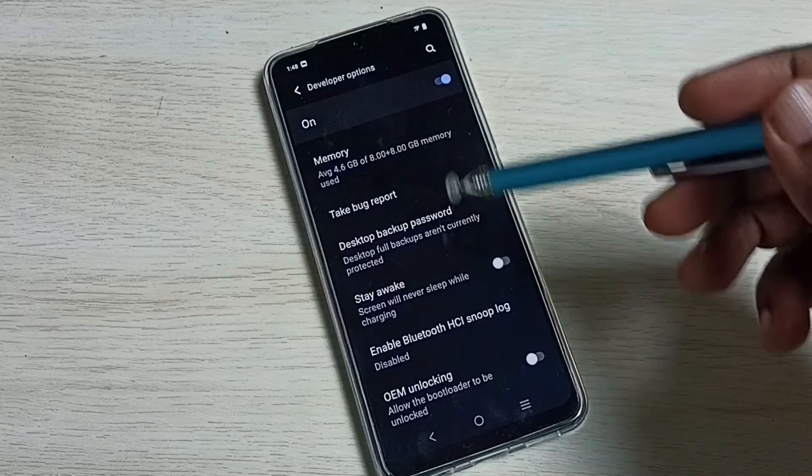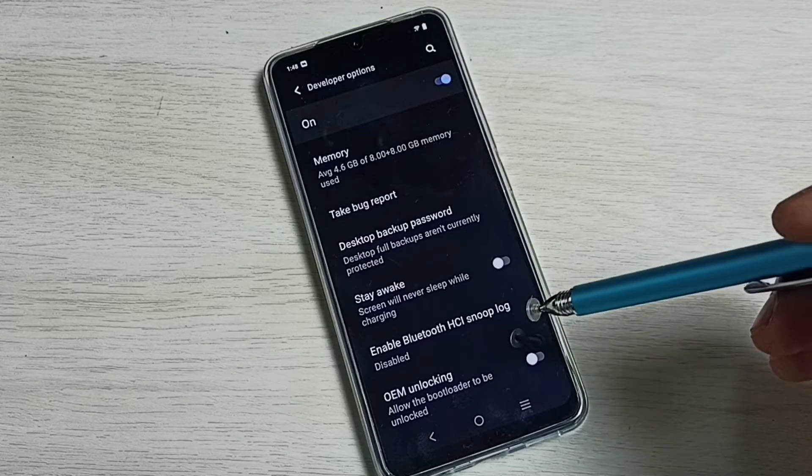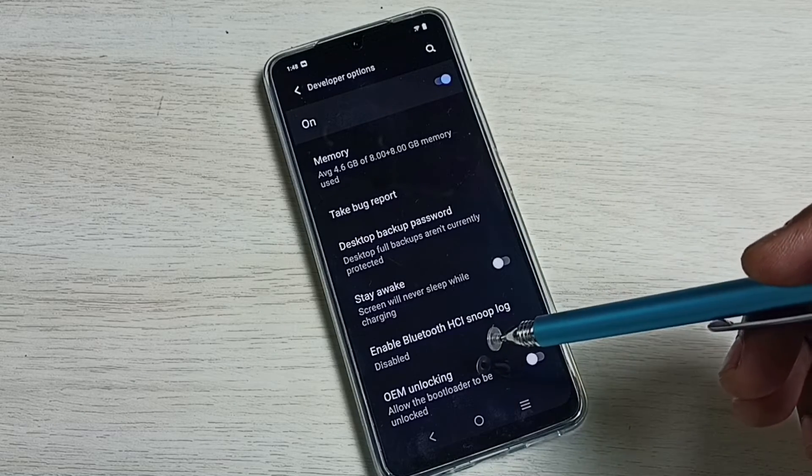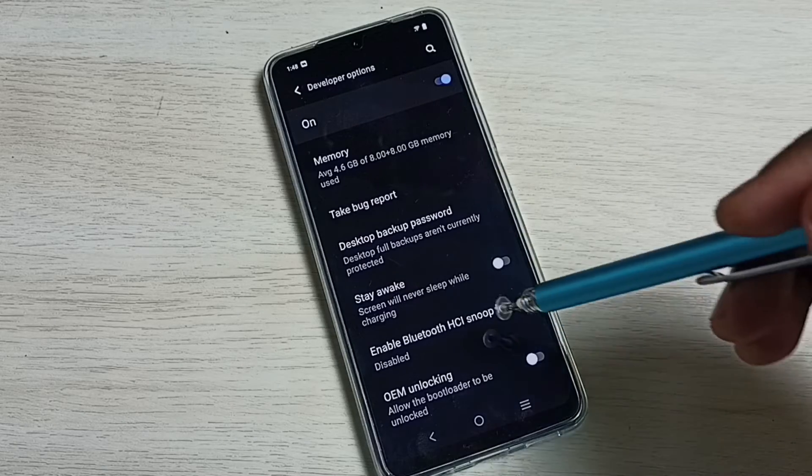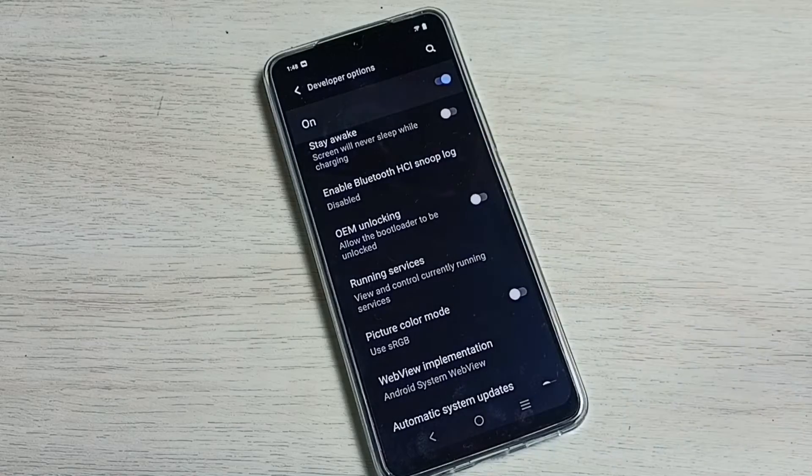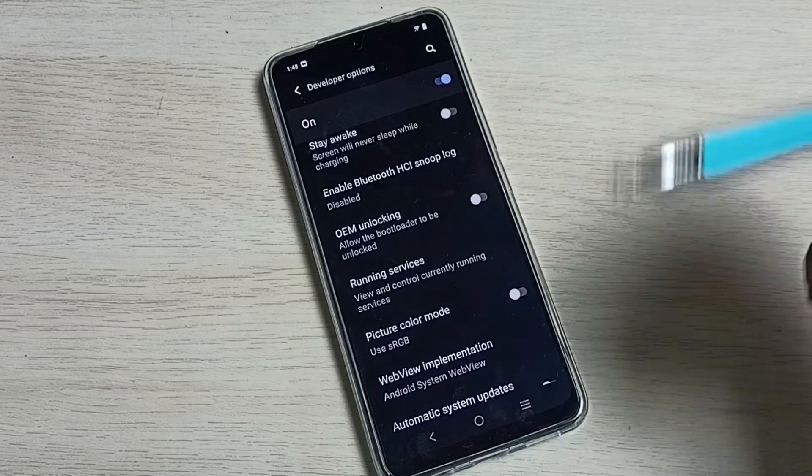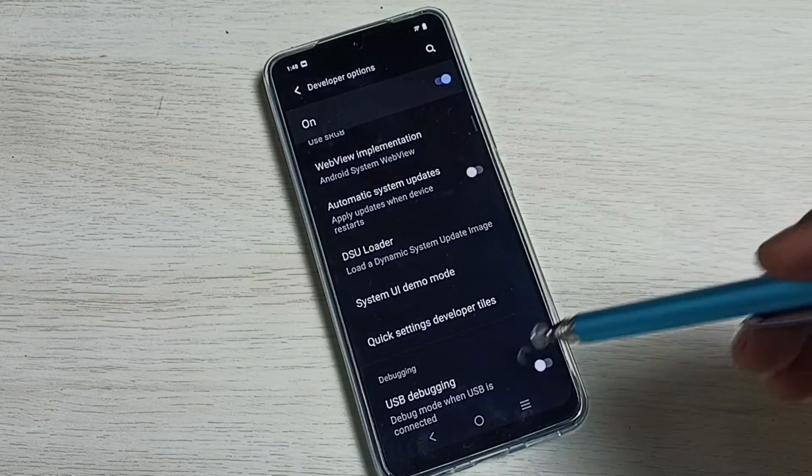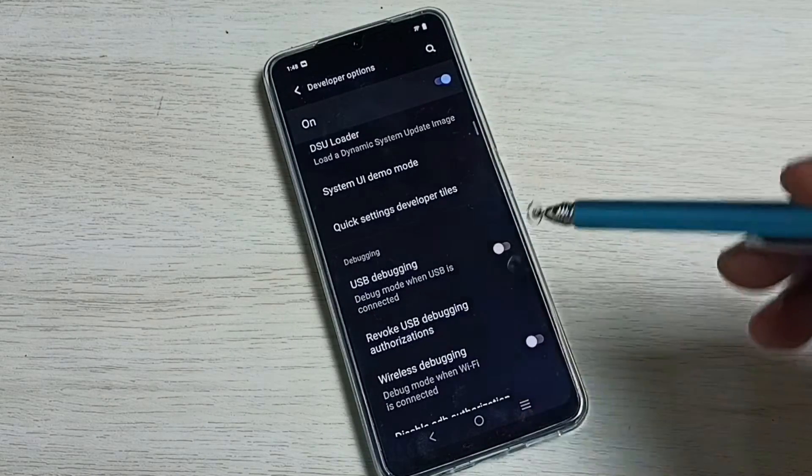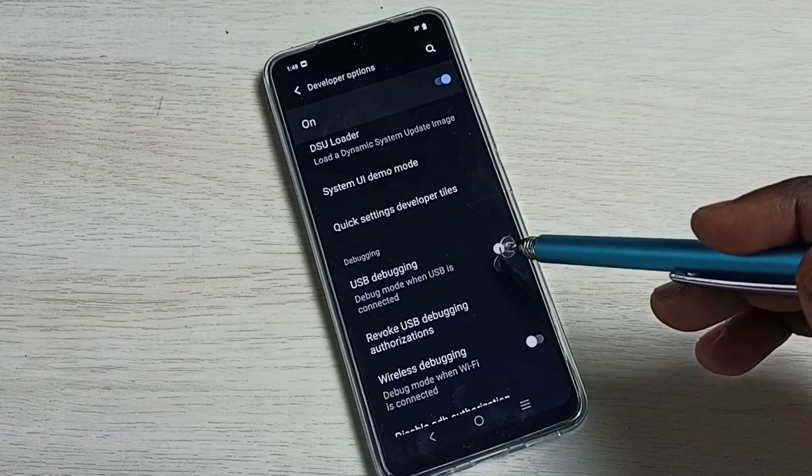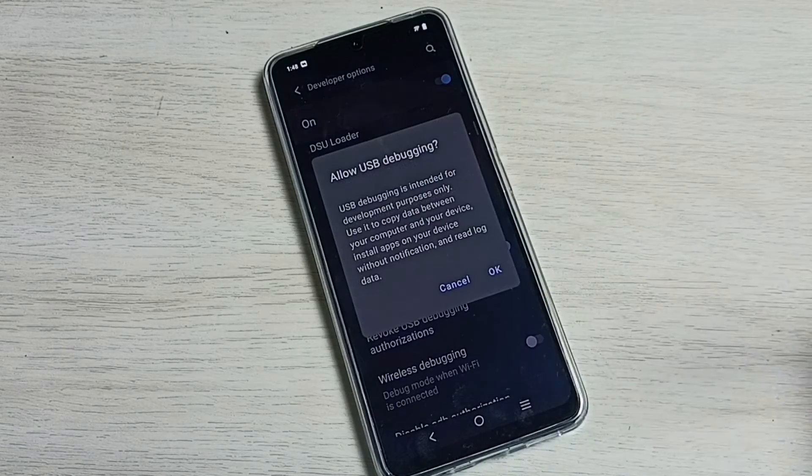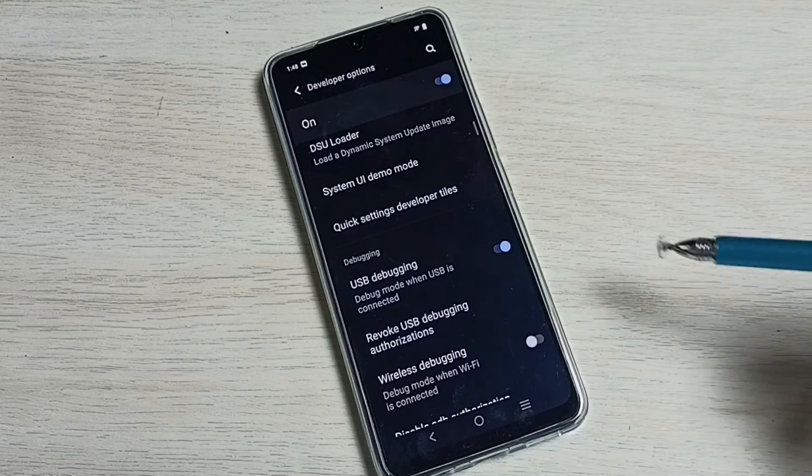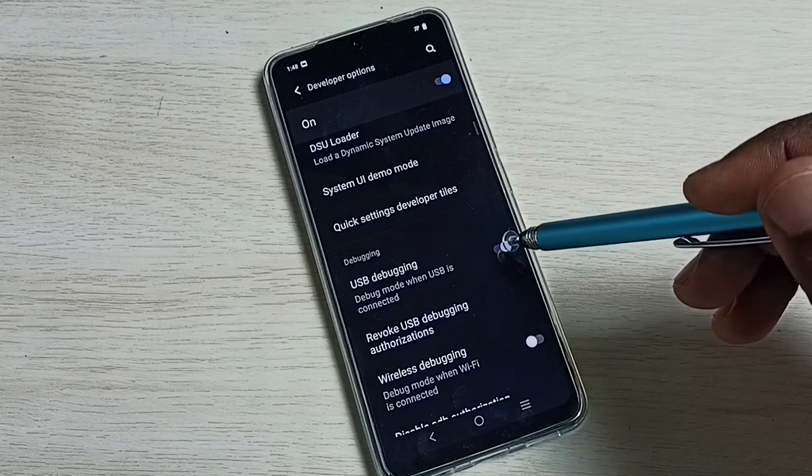So these are the developer options. From this list, we can enable or disable the option which we want. For example, if you want to enable USB debugging, we can enable here, then tap on OK. If you want to disable, again tap here and disable USB debugging.